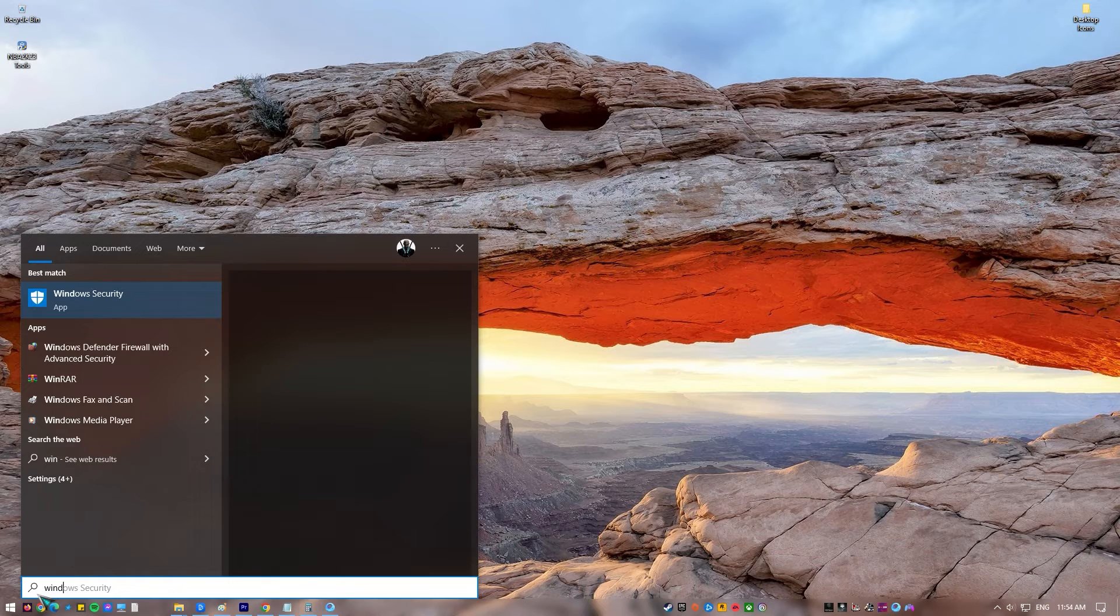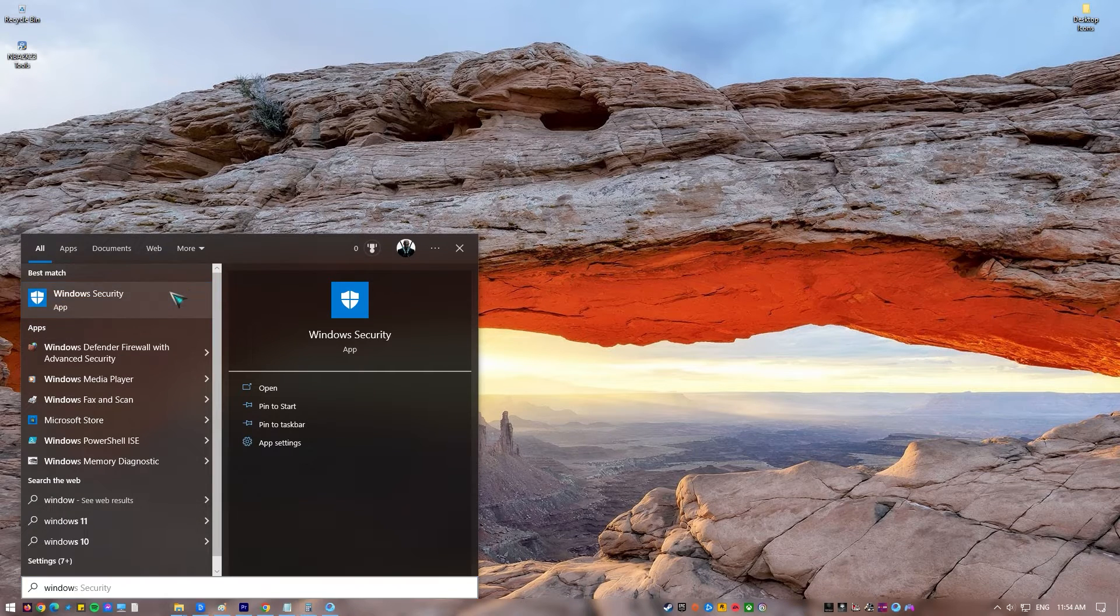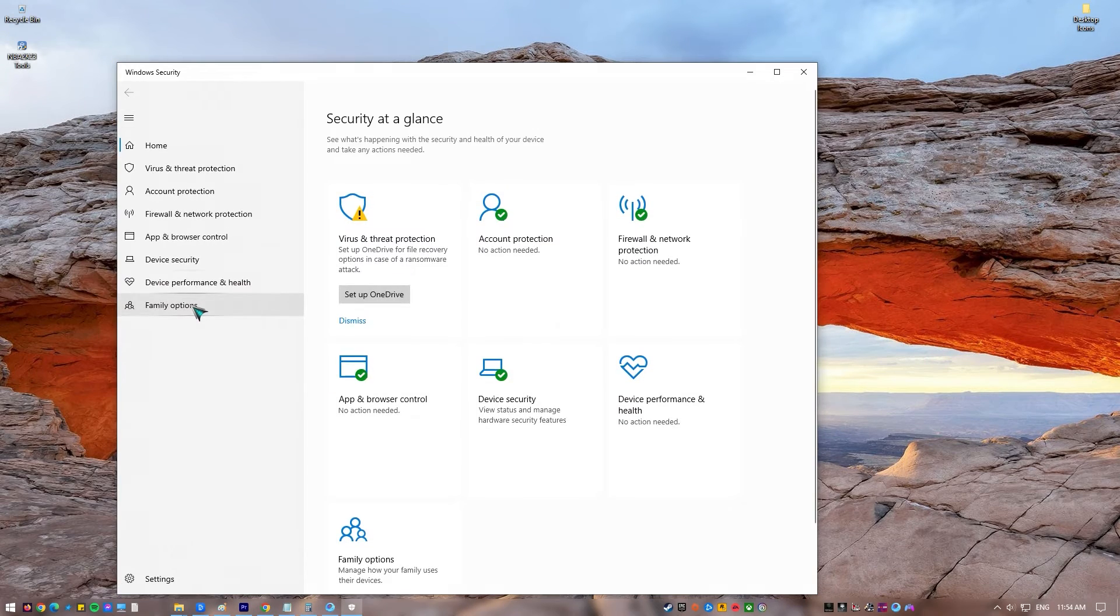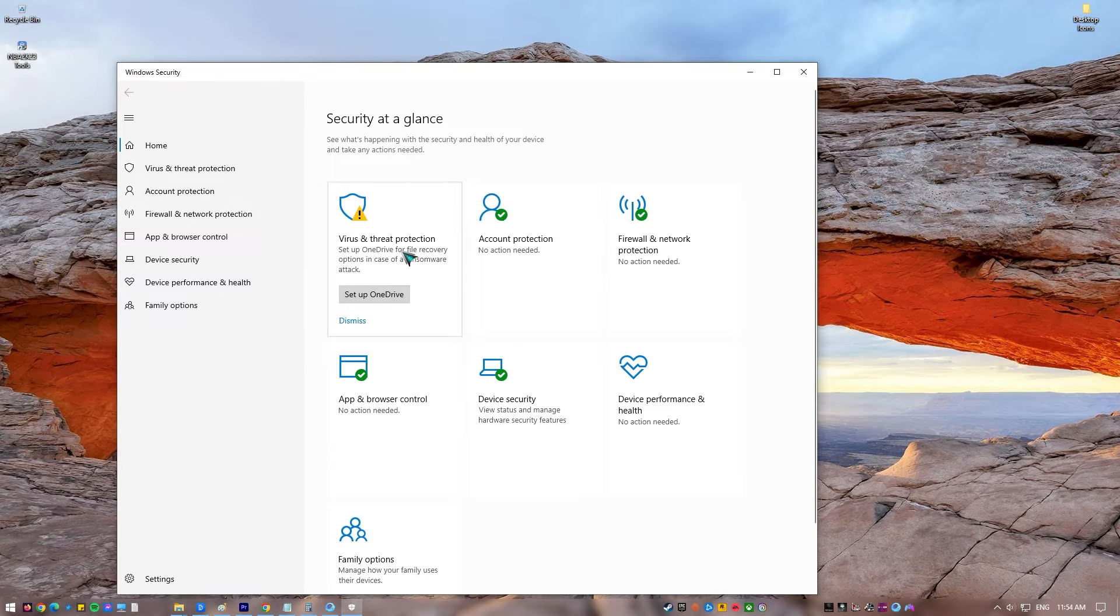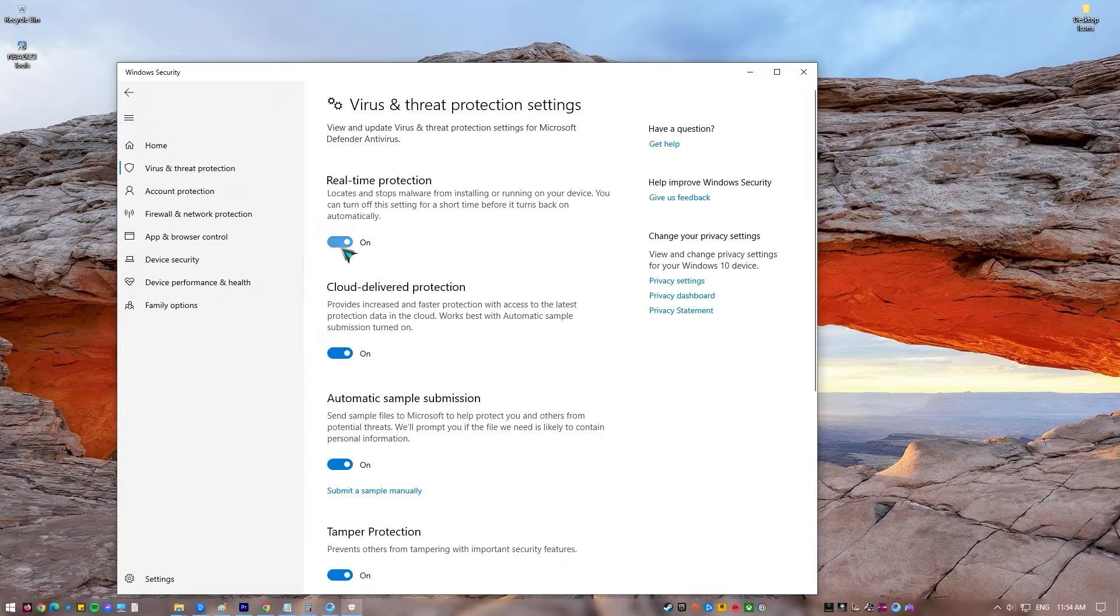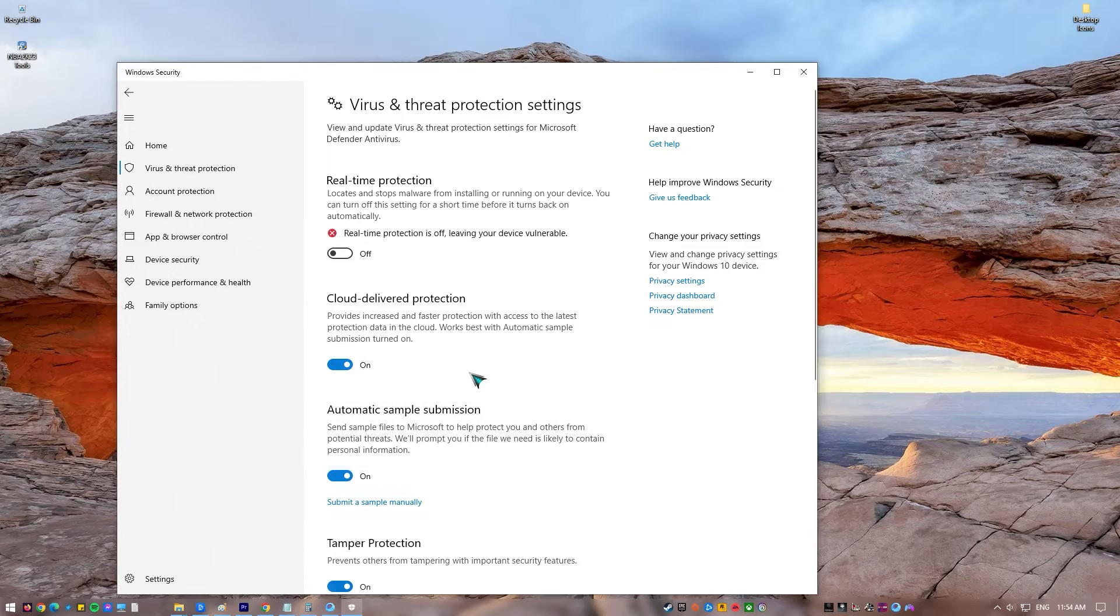Press the Start button. When the sidebar menu appears on the screen, scroll down and select Windows Security. Click Virus and Threat Protection icon. Scroll down and select Manage Settings. Click the button under Real-Time Protection to turn off the antivirus software.